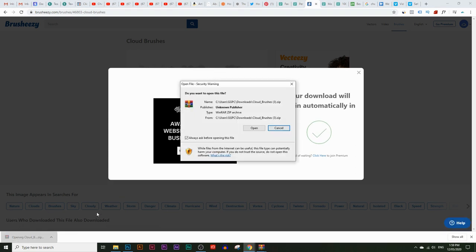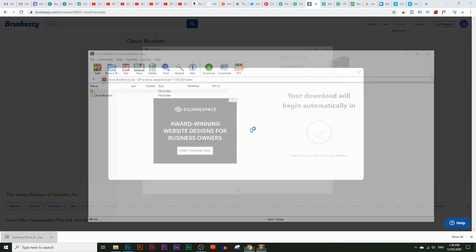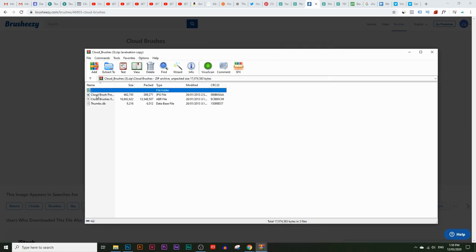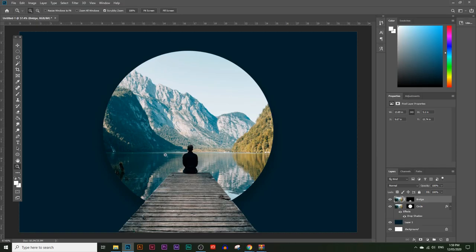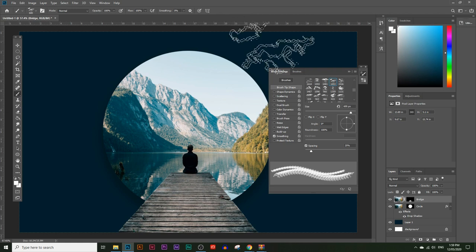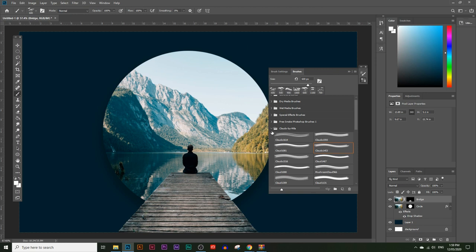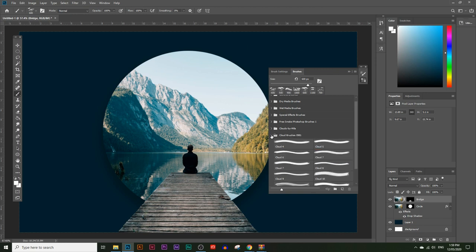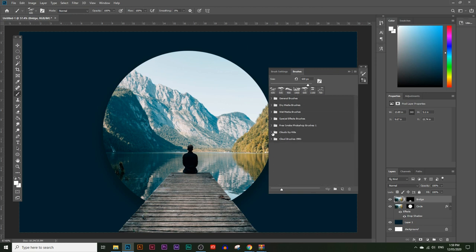Open the zip folder and click on the cloud brushes folder, then double-click on the ABR file. That will automatically install all those brushes into Photoshop. Go back to Photoshop, click on the paintbrush tool, click the little folder icon, and you should see all the cloud layers. Under brushes you should see a new folder called clouds.